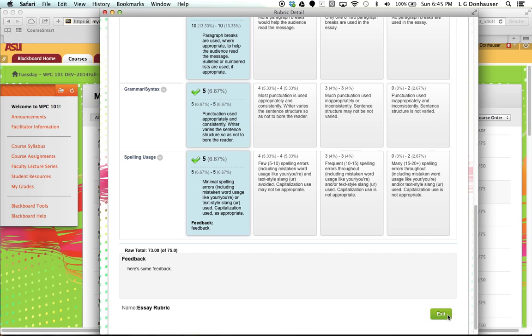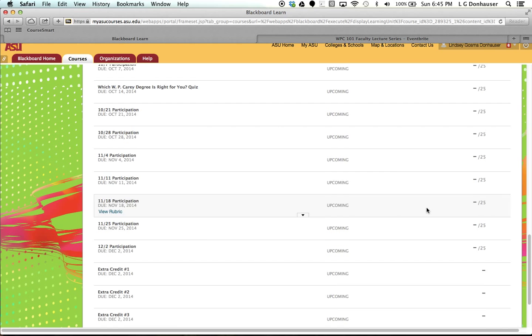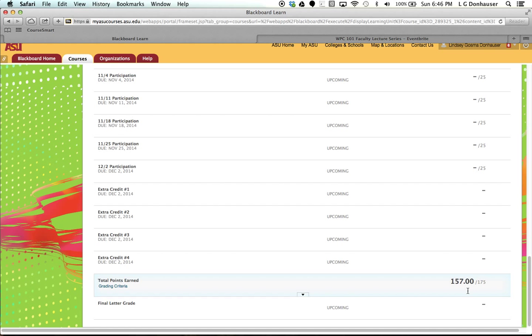Some assignments don't necessarily have a rubric, like this iWeek Club comparison form. You'll get that handed back in class, and so if you have any questions, you can always ask your facilitator. And this will show you all the assignments that are due for the entire semester, including the participation each week. And then at the bottom, you can see your running total of points to figure out exactly what percentage you're at.